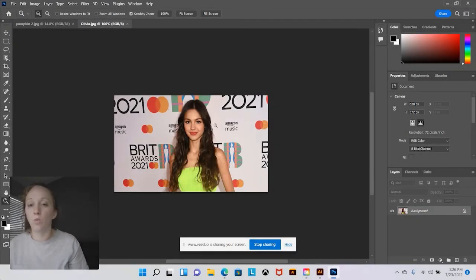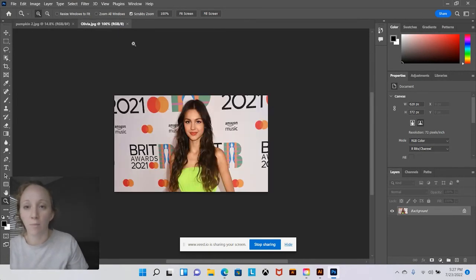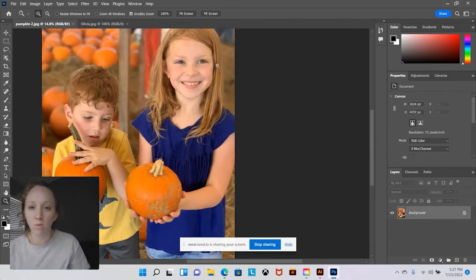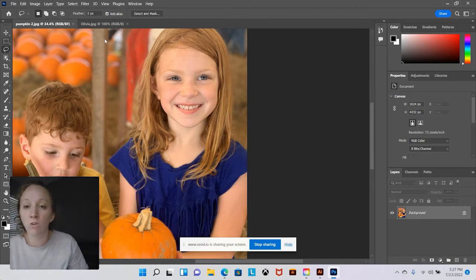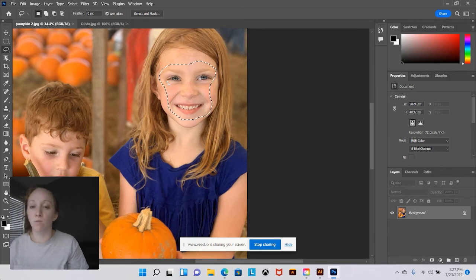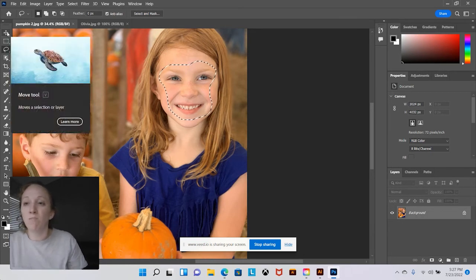Once you have your two images open, you want to determine which picture you're going to put on top of the other. I'm going to choose her face and put it on her body. You want to zoom into your area, then we're going to use the lasso tool to create a non-geometric selection — that's your third tool down — and we're going to select around her face. You just want the eyes, nose, and mouth, and it doesn't need to be perfect because we will refine it in the next step. Once you have your selection, that's all you need with this picture.